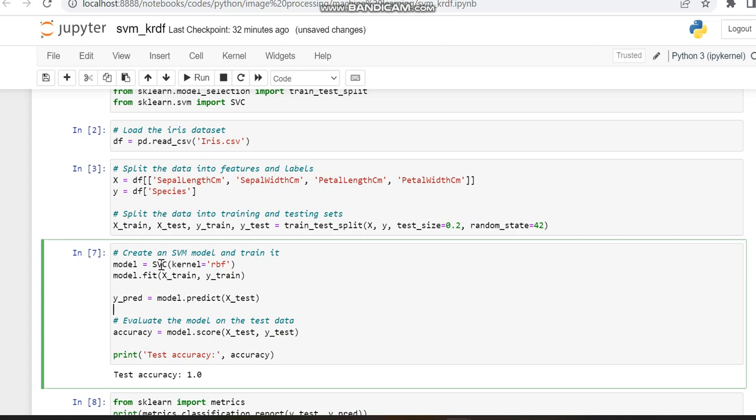Then we train the model using the fit function with X_train and Y_train, and test the model using the predict function.